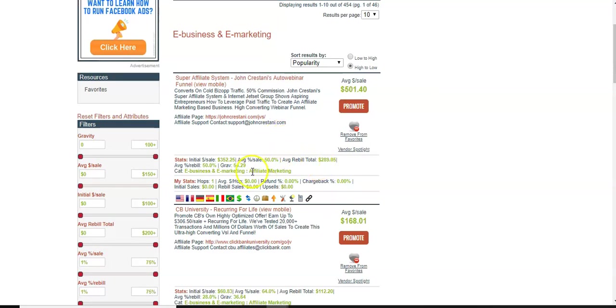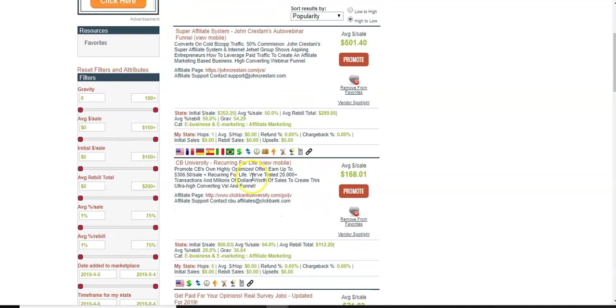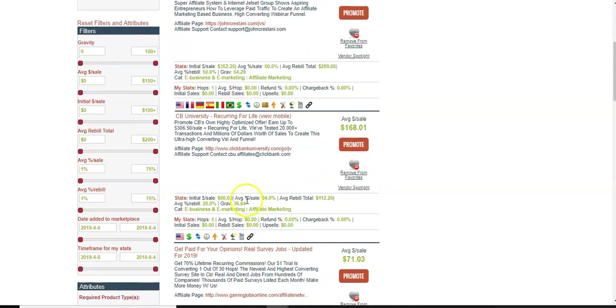Super affiliate system by John Cristani. This has a high gravity. It has a nice payout. So or you can do the ClickBank university. It has a medium gravity and it shows that people are buying that too.